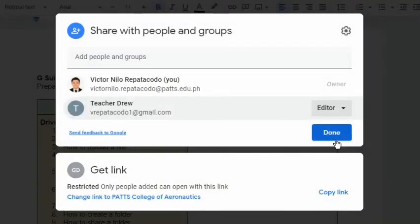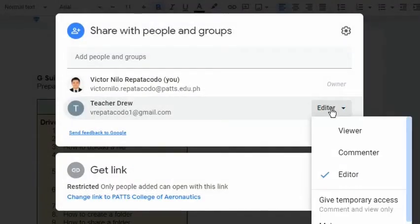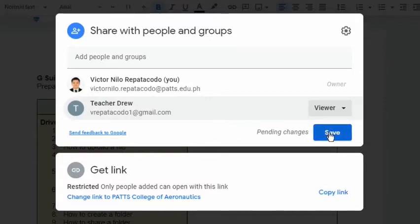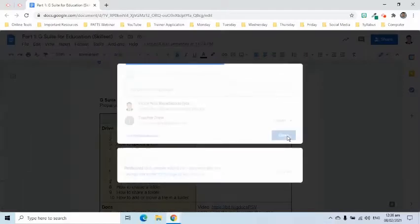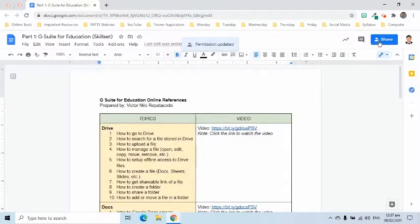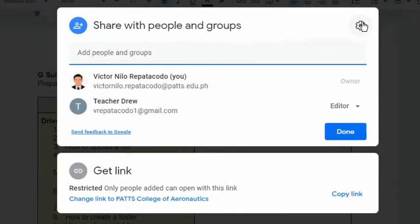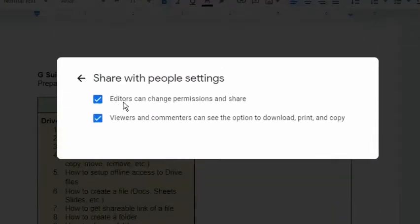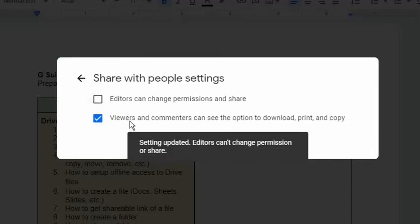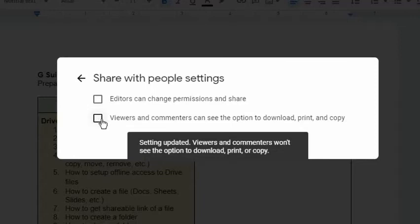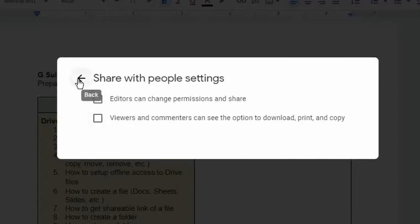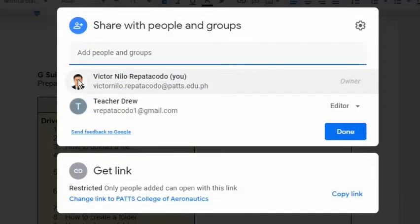Remember, any changes done here are still pending, so we need to press the Save button to commit the change. Click the gear symbol to go to Share with People settings. Here we can limit the capabilities of the editor. Download, print, and copy options can also be removed to viewers and commenters of the document. At the bottom of the pop-up window,